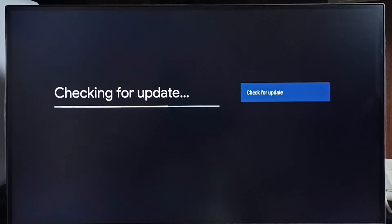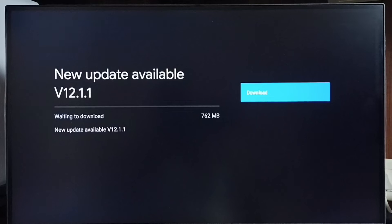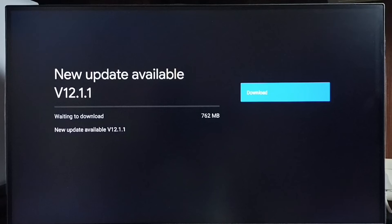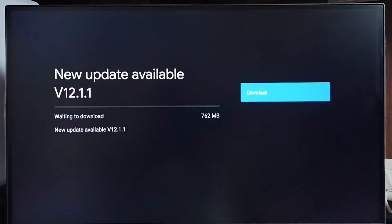Now it is checking for updates. Please wait. Okay, it shows a new update is available. The version of this new update is Android TV OS version 12.1.1. The size of the update is 762 MB. On the right side you can see a download button. Select that button.